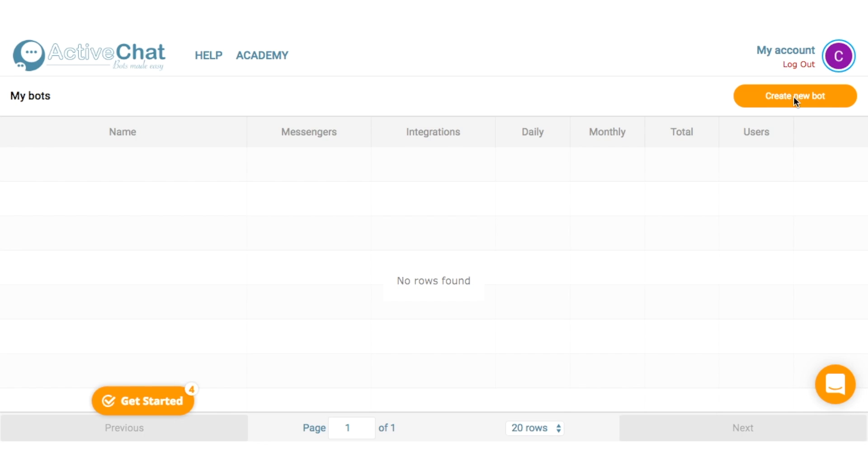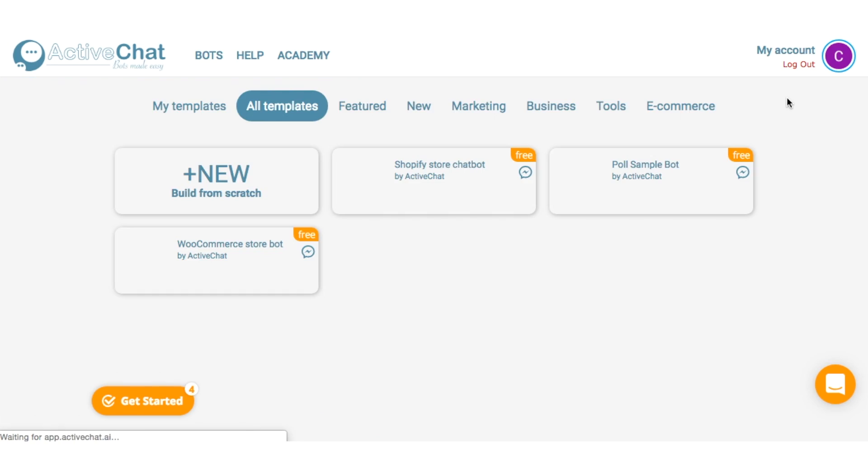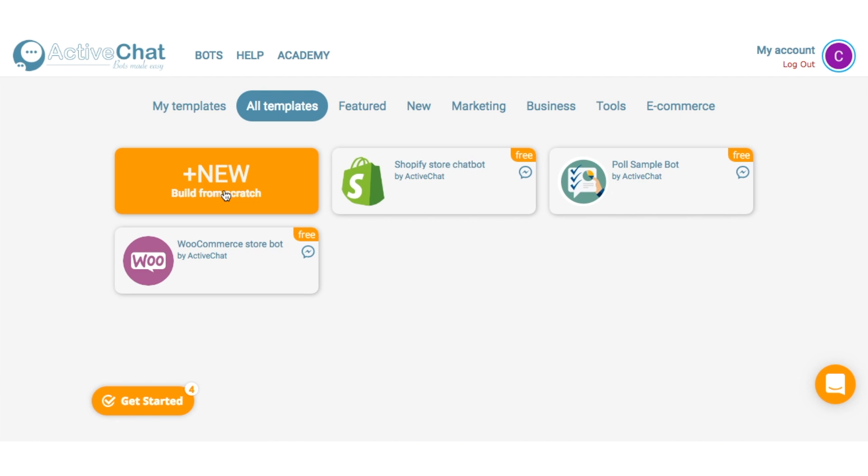To get started with ActiveChat, you'll want to click on Create a new bot. From here, you can select one of ActiveChat's templates for WooCommerce or Shopify, or start one from scratch. For this demo, I'm going to start one from scratch, so I can show you how easy it is to set up. Because let's be honest, I'm no chatbot expert.